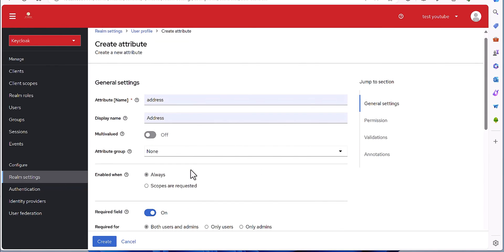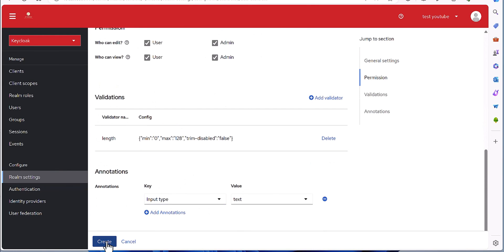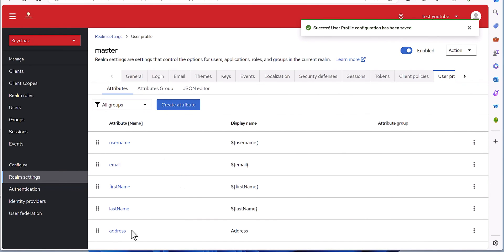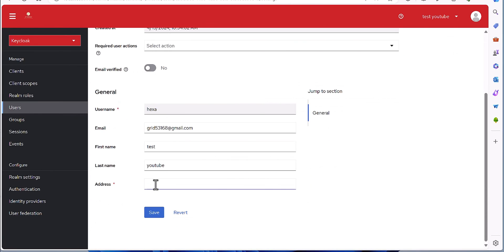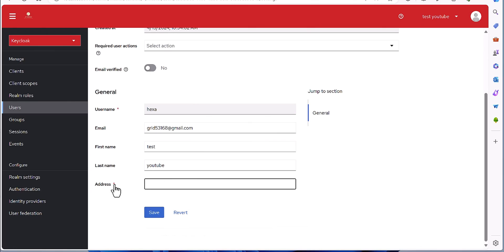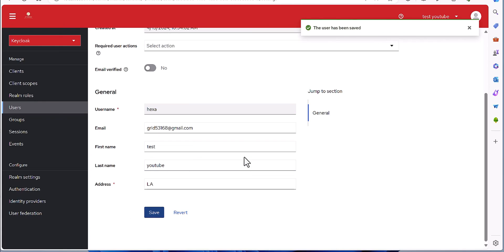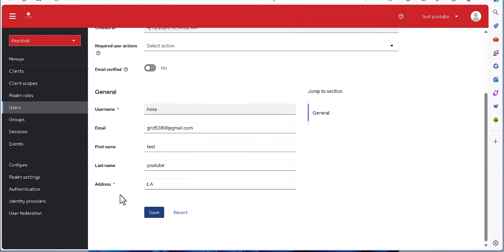Okay, we're good to go. We are creating the attribute and here we have 'address'. Then I'm going to my user part. Coming here, I can see that the address has now become a mandatory part of the user profile and I can put whatever value is needed. The user is already saved and this is the custom attribute for the user. You can add any custom attributes you desire.